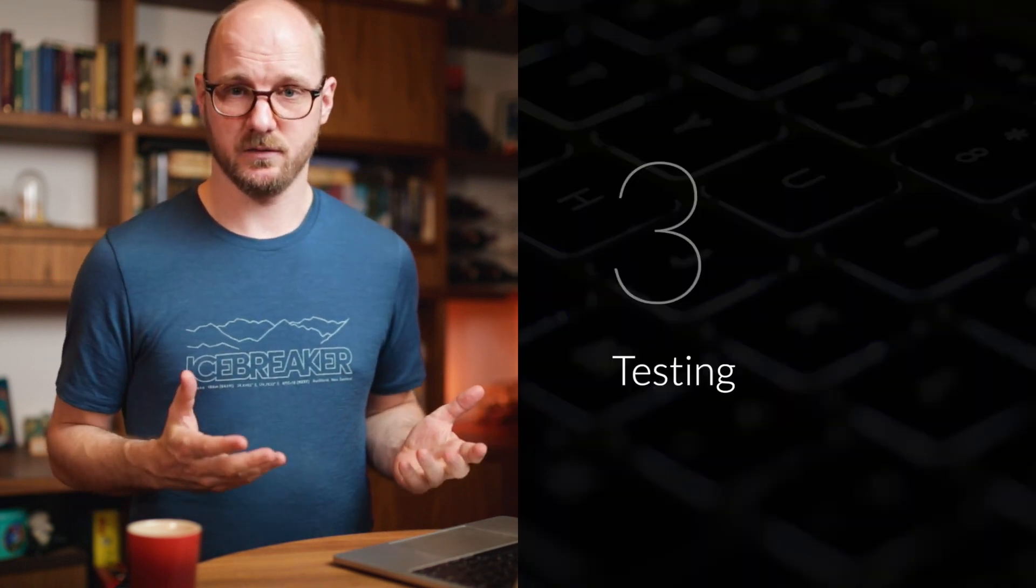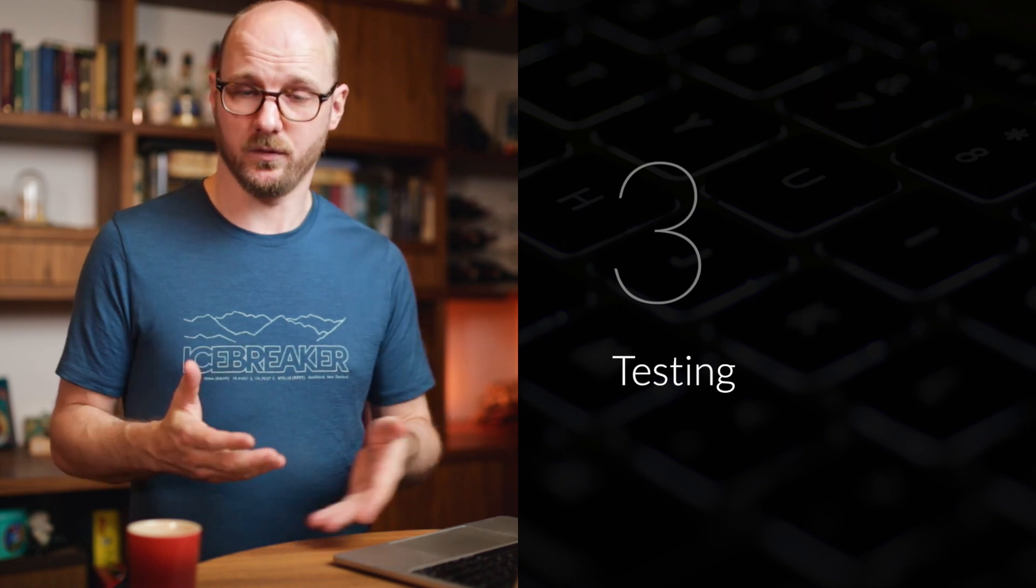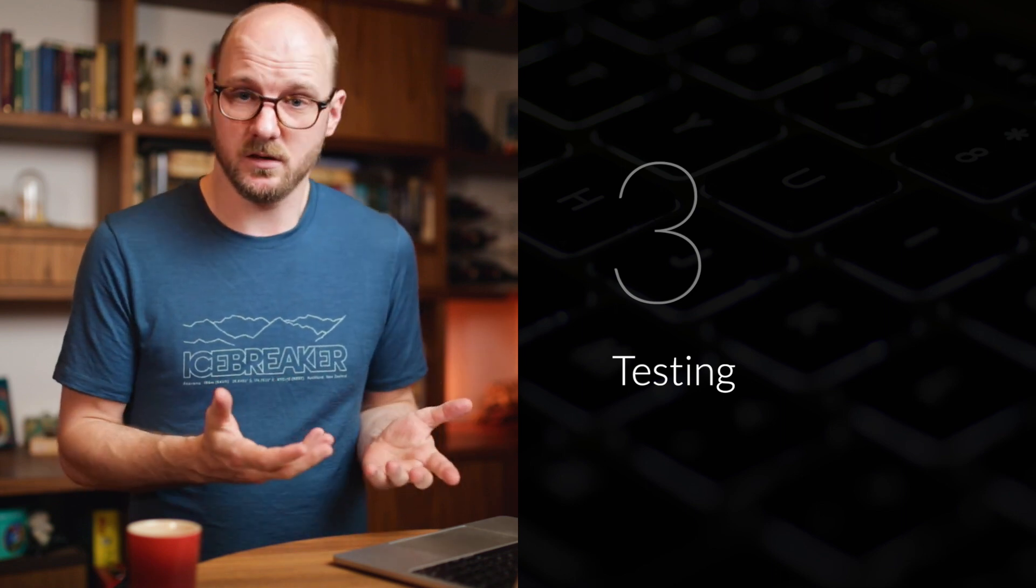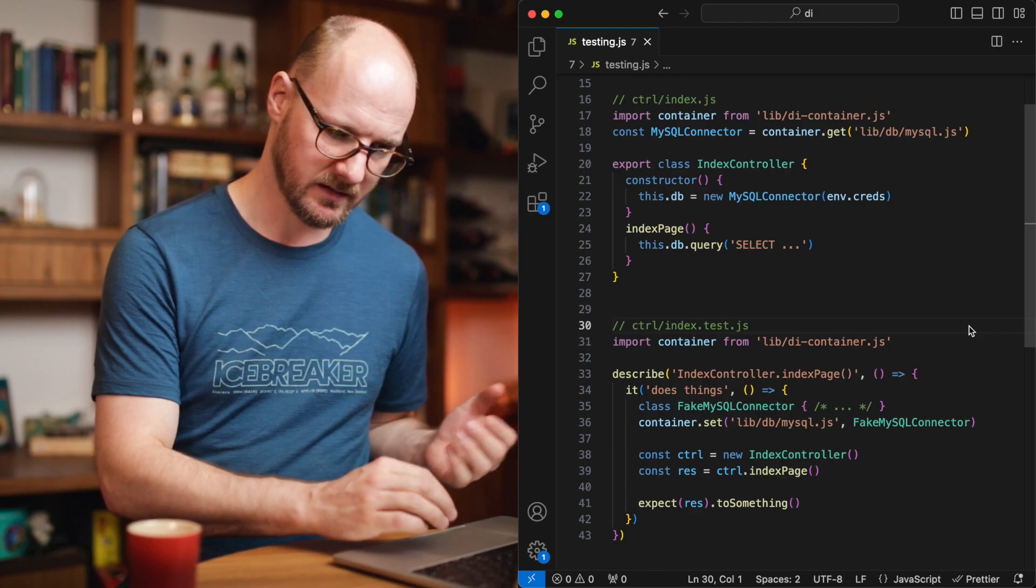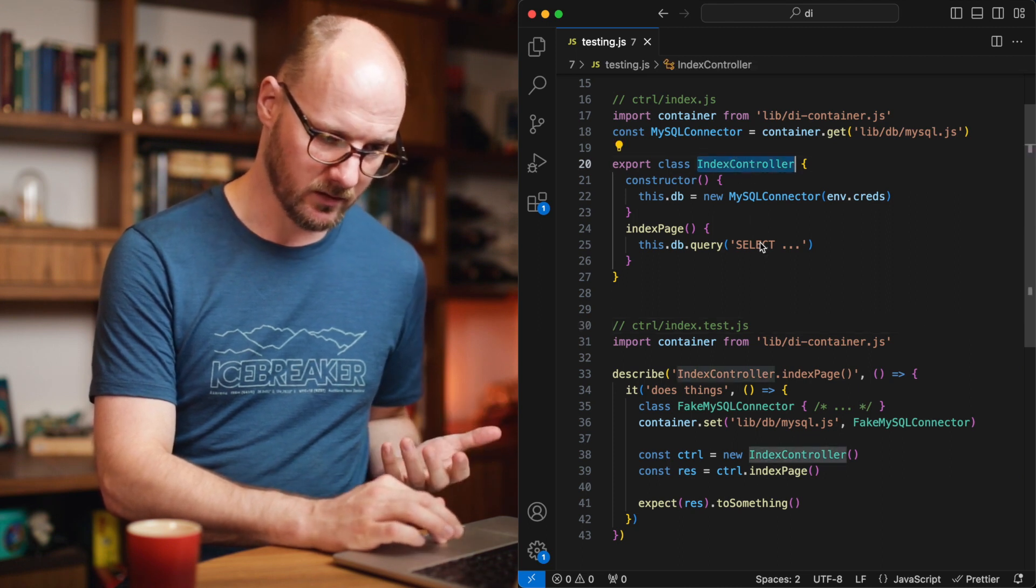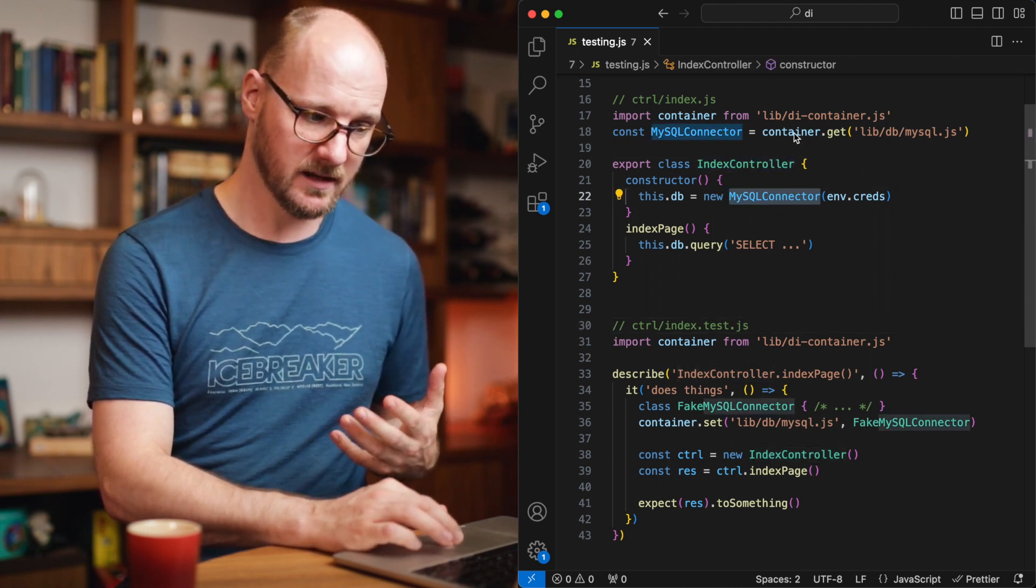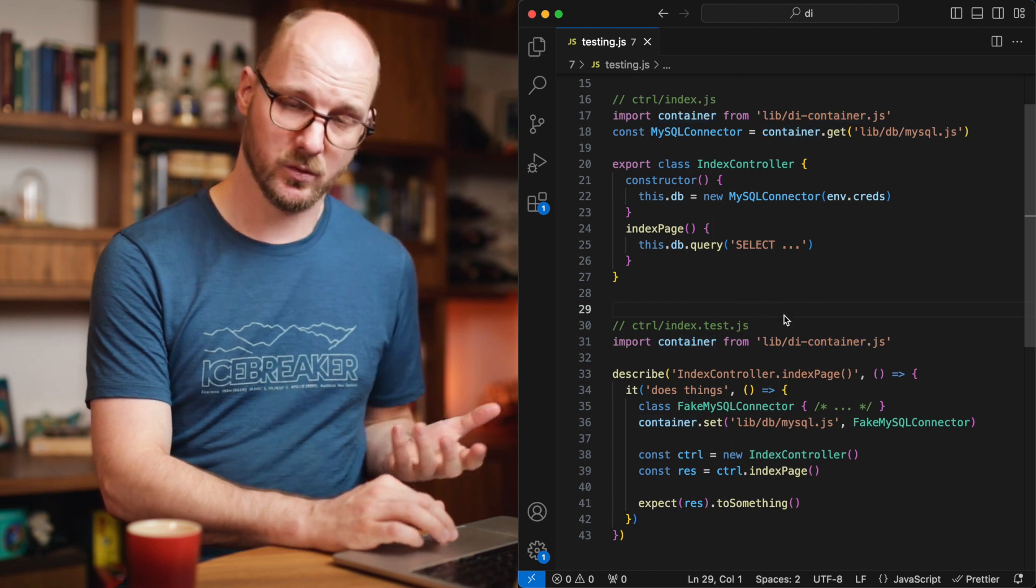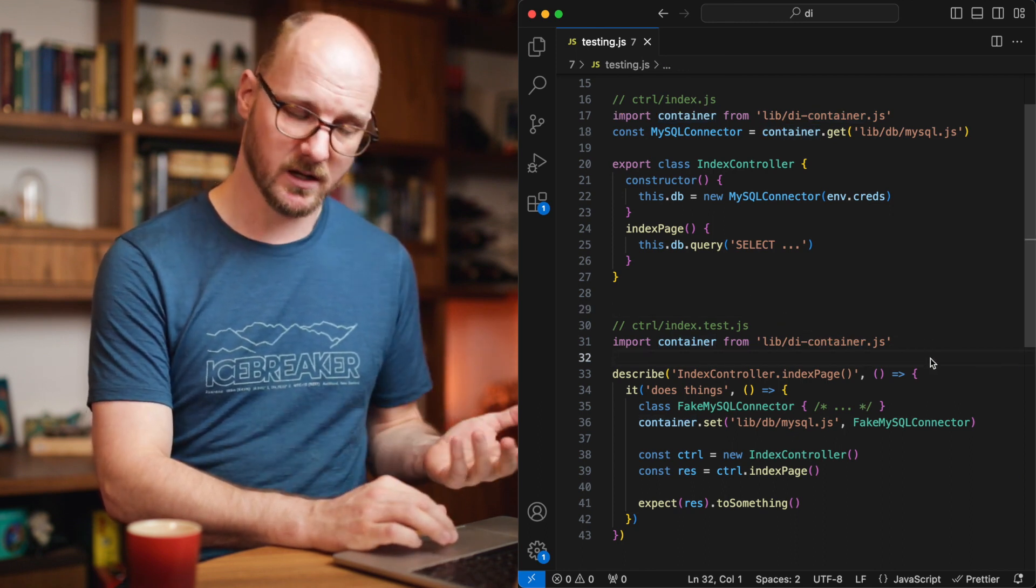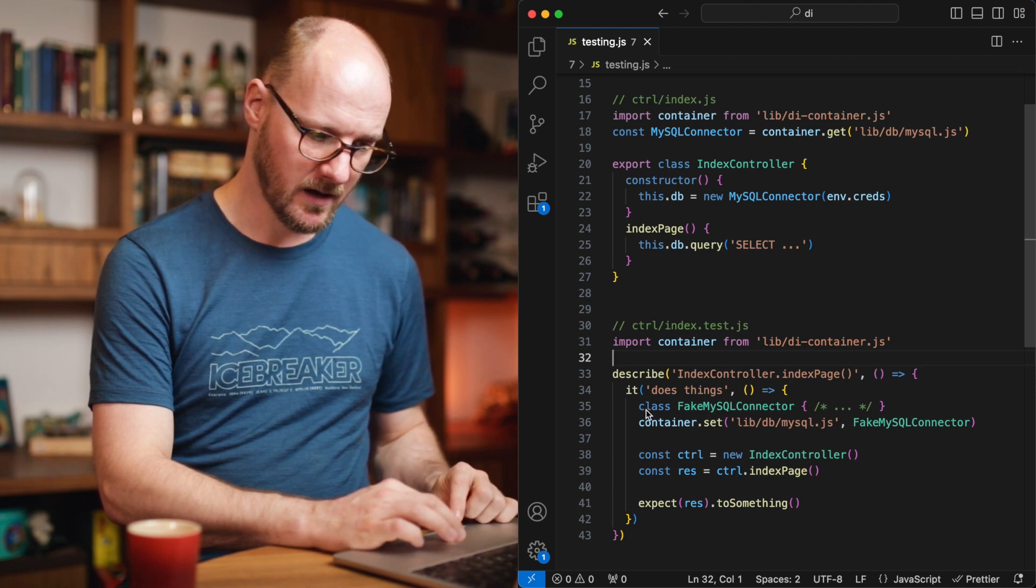Let's talk about testing next. The first advantage of DI that you'll run into, the most obvious advantage is that of easier unit testing. You simply have the ability to inject a fake or a mock implementation of something. Let's take a look at this index controller that needs the MySQL connector. It gets it via the container. If I would write a unit test for this,